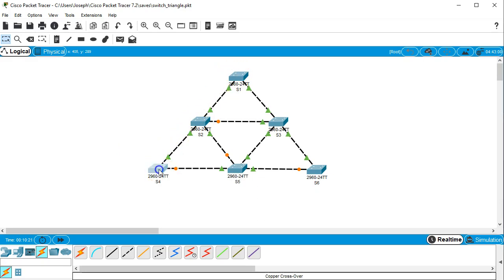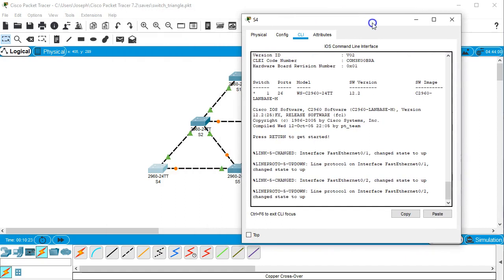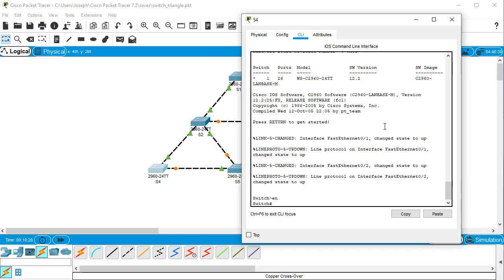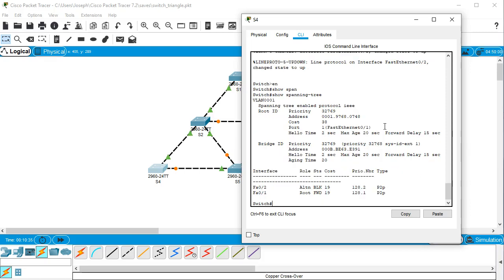All right, so we click on S4 and we look at the cost right here. Enable show spanning tree, and because it has two different Fast Ethernet lines we'd expect it to be 19 plus 19, which would give us a cost of 38.